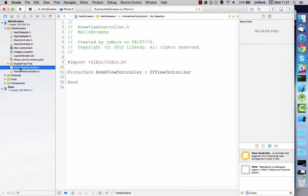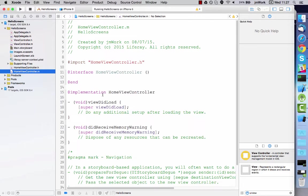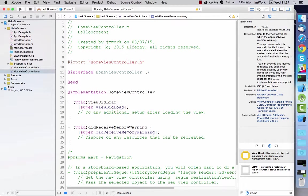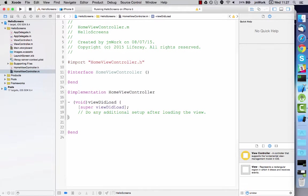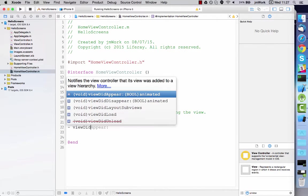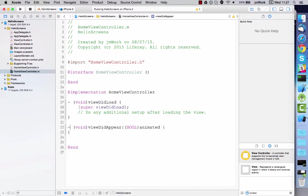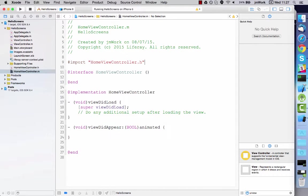The home view controller needs to show the login view controller when no session exists. To accomplish this, you can use Liferay Screens session context class. This class holds information about the session established with the login screenlet.